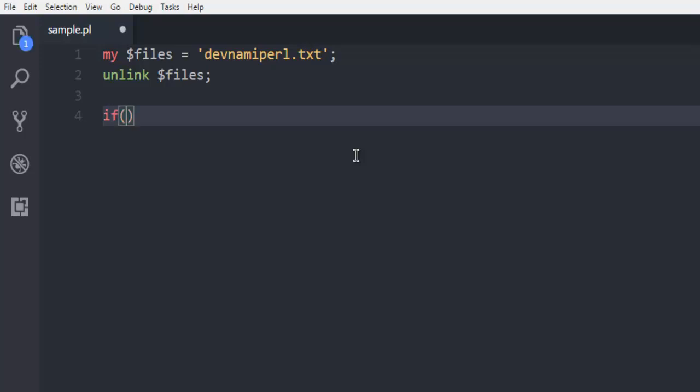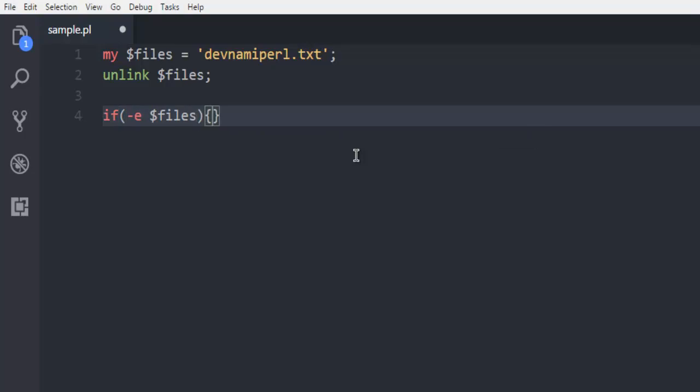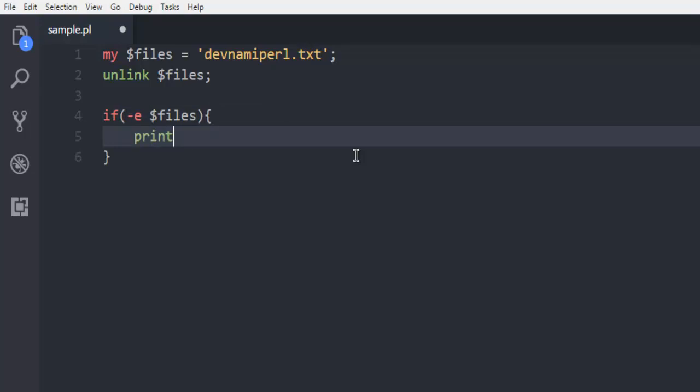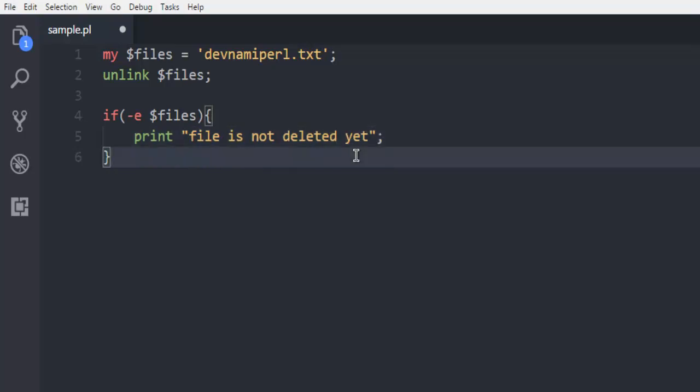Now how can we verify that? For that let's take a look at this condition: if and then dash e and then dollar files. Here we are checking whether that file instance is there on hard disk. If it is, then print file is not deleted yet.